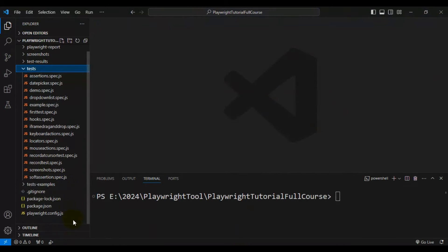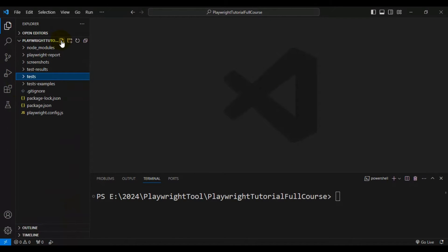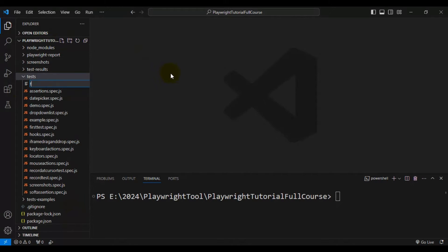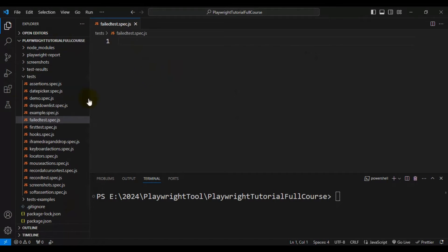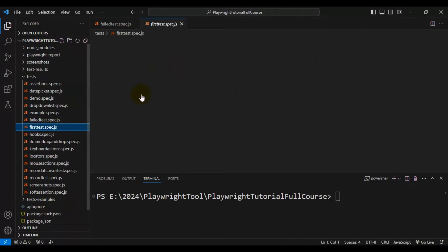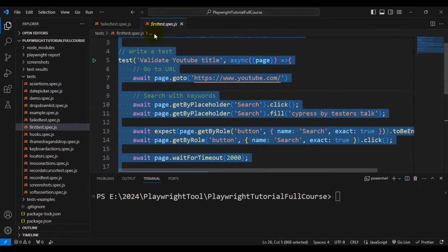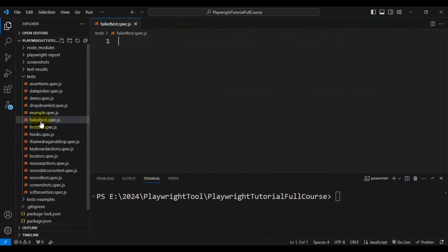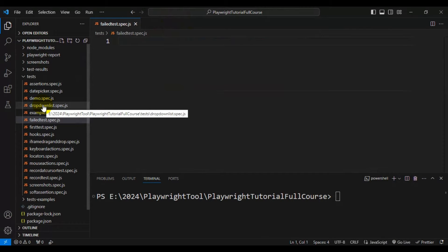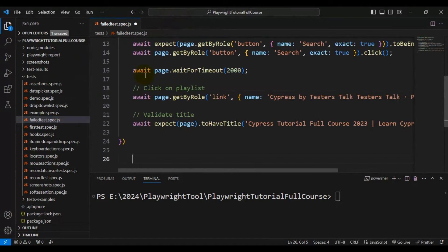I will go to VS Code and quickly create a spec file. I'll name it 'failed_test.spec.js'. Then I'll go to one of the existing tests, copy the test, and paste it into the newly created spec file.